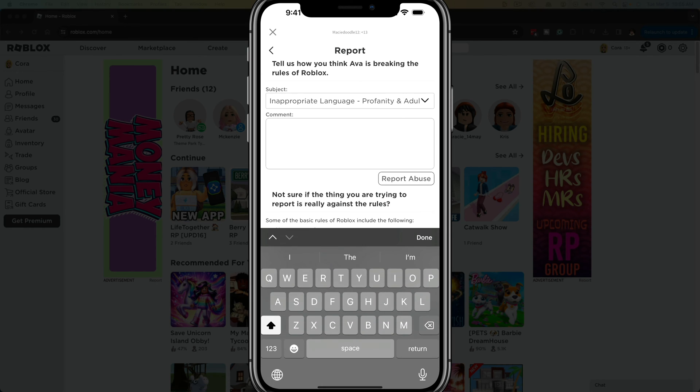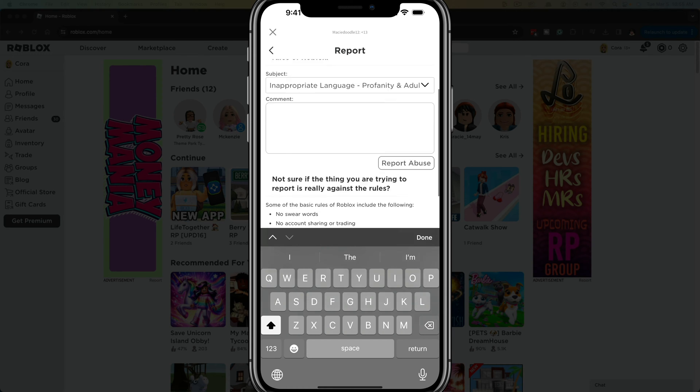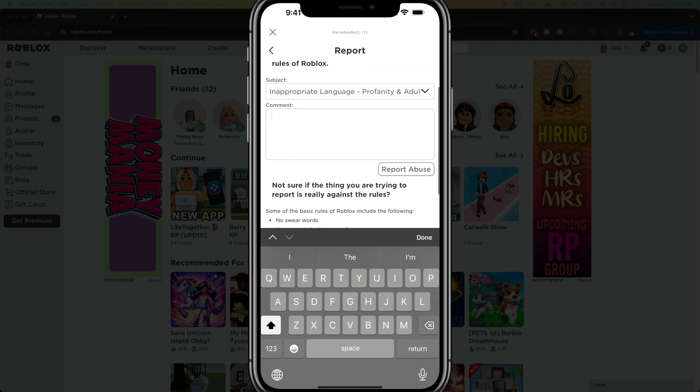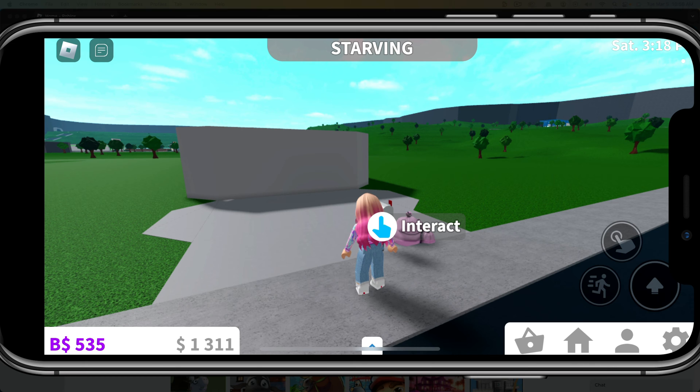You select that there and then be as detailed as you possibly can here in the comments section. And if you really want to get in detail, you can take screenshots and attach those and put those here when you get to the website. And then once you've typed in the comments here, go to report abuse right there below the comment box and you're good to go.